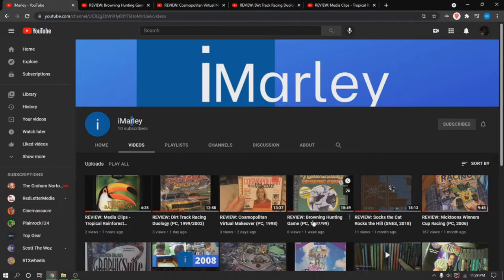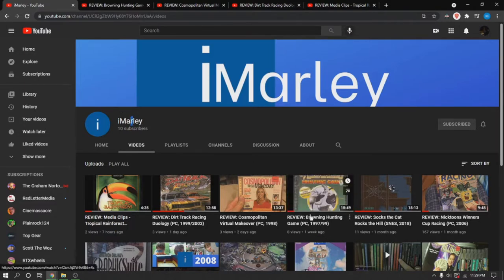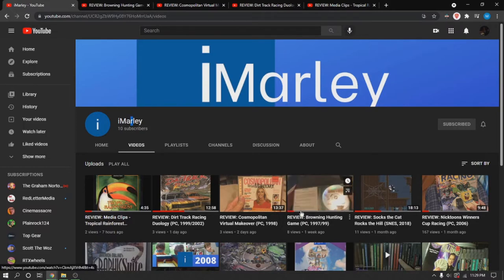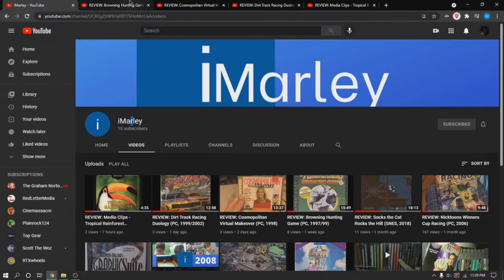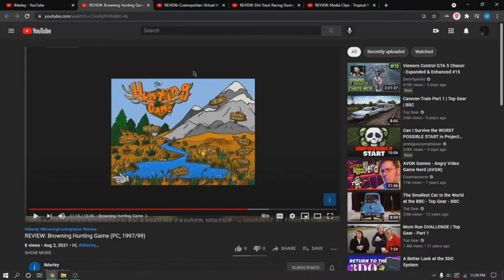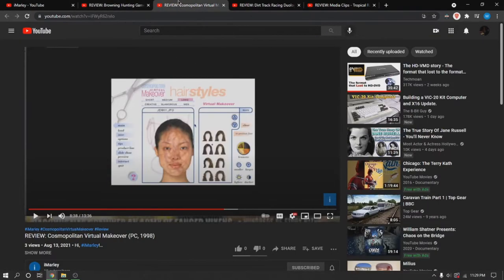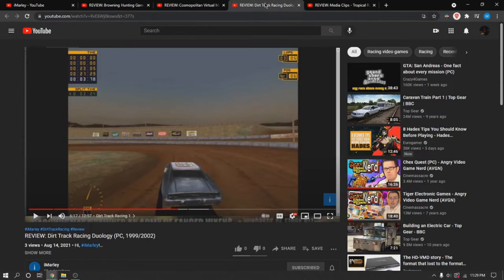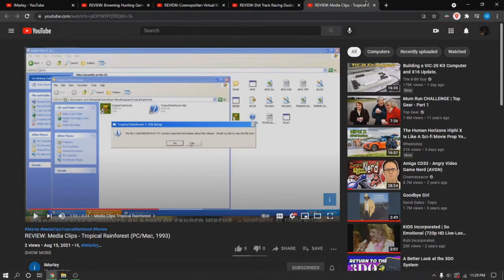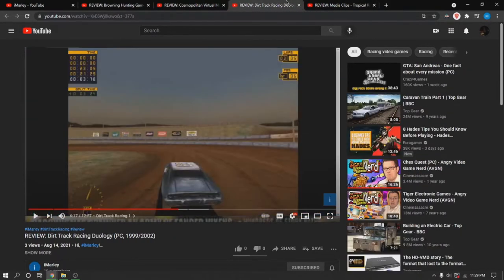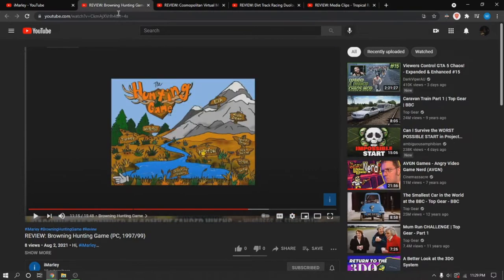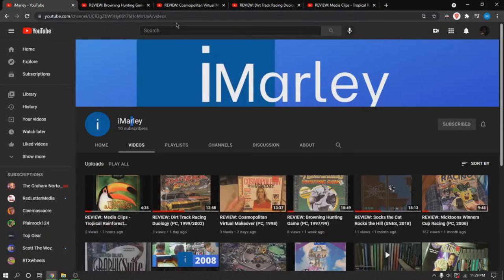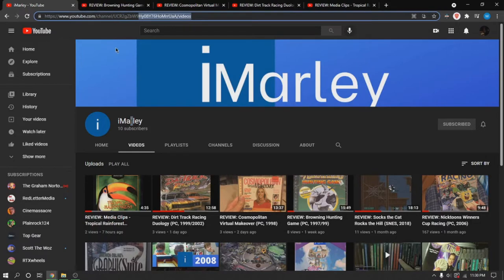I want to promote my iMarly channel over here. Here it is. I've been posting a whole lot of videos in the past week. We have Wearing Honey Game, Cosmic Child and Photo Makeover, Dirt Track Racing Duology, Made a Close Travel Rainforest, and here's all the stills from the videos. I'll probably link it down in the description as well.